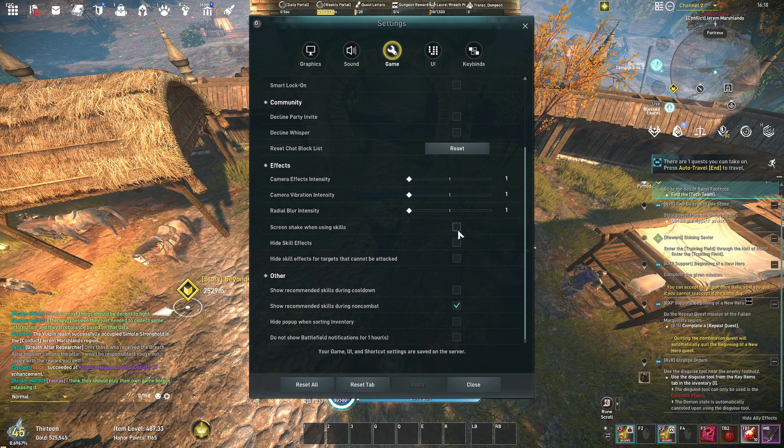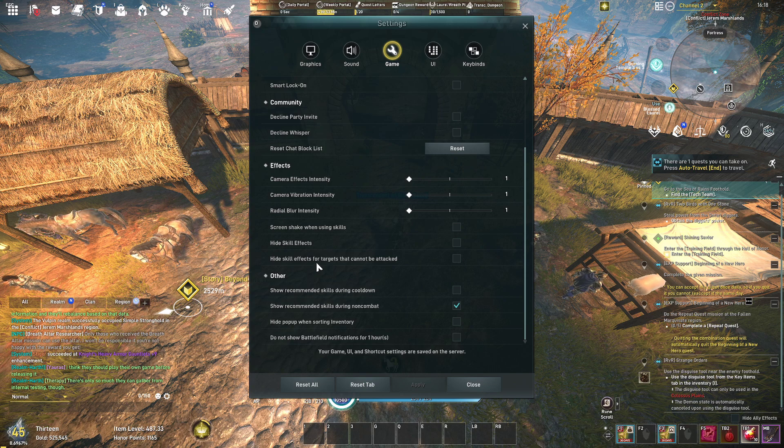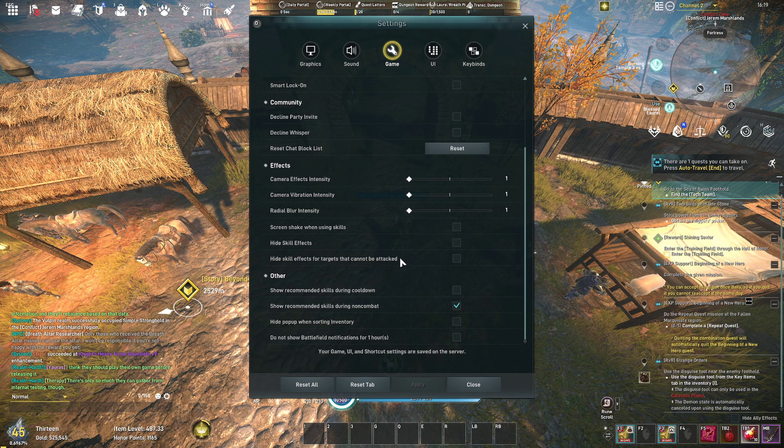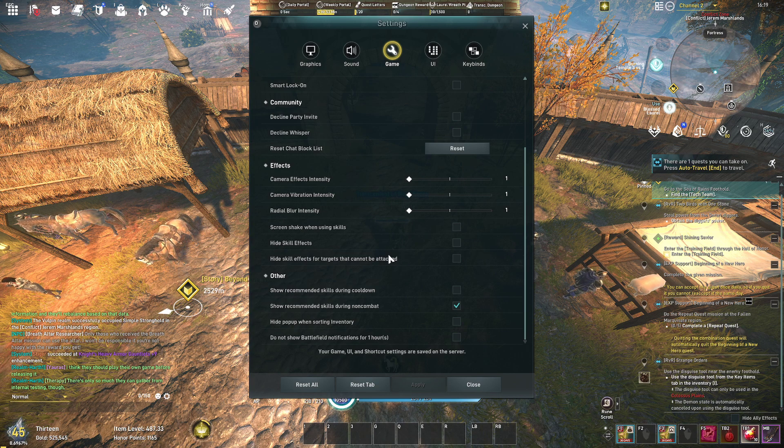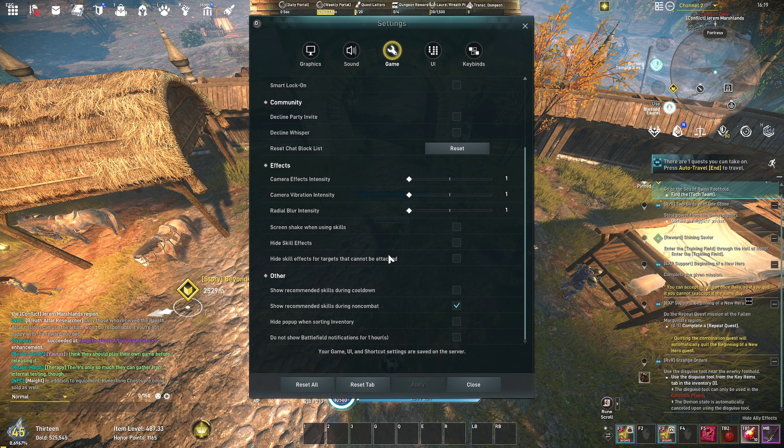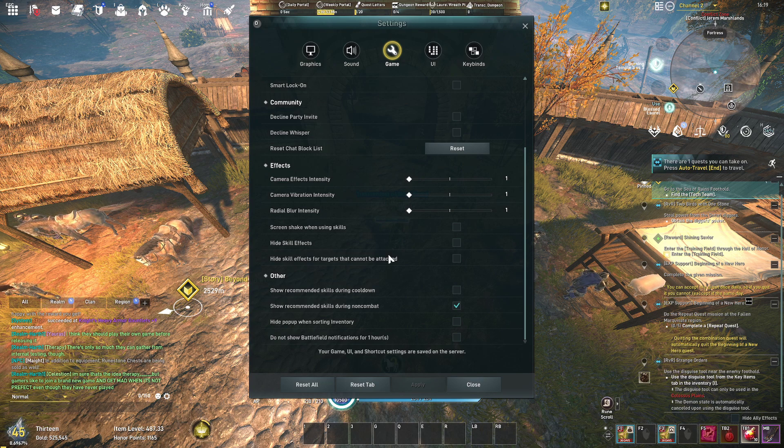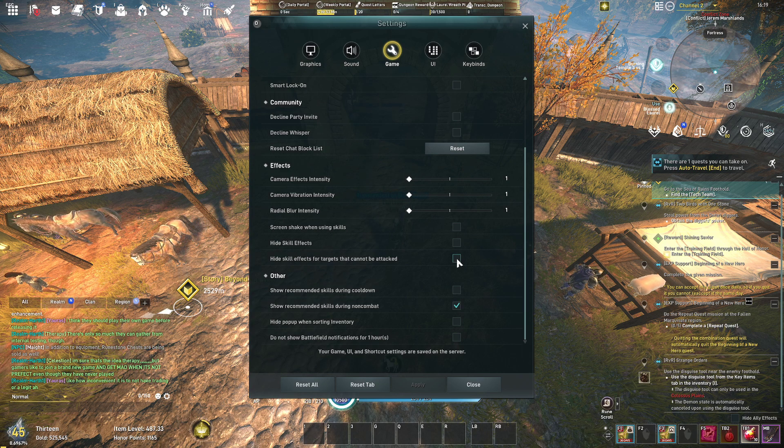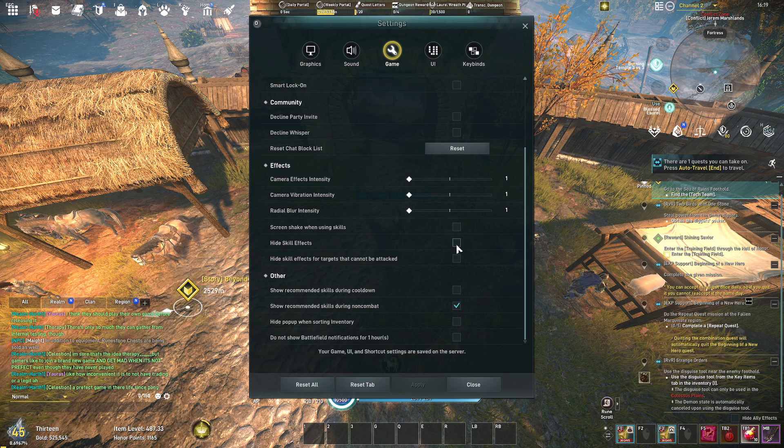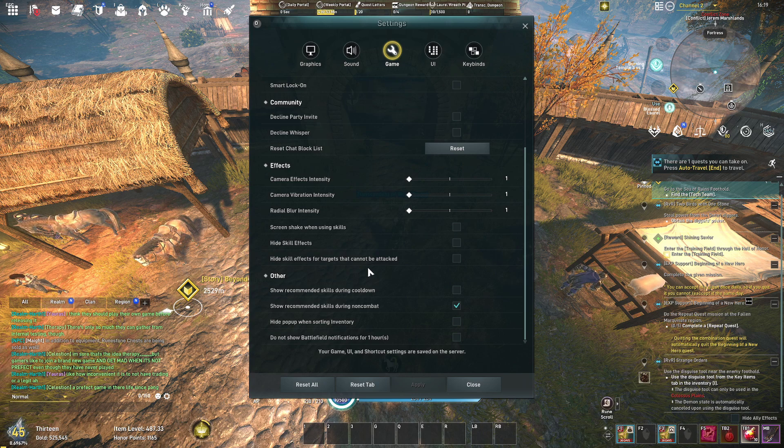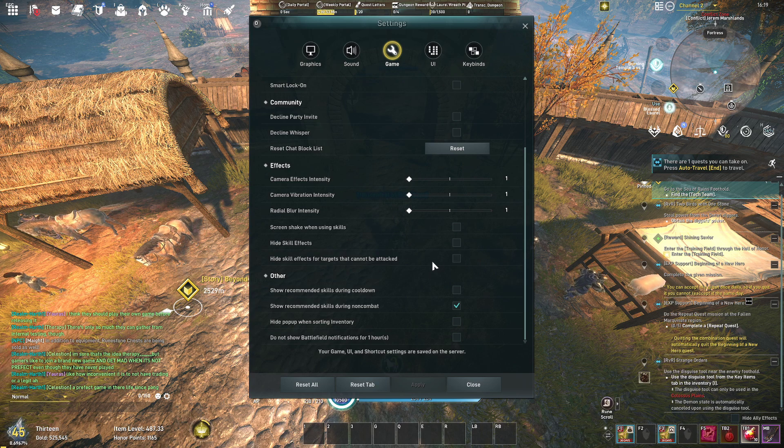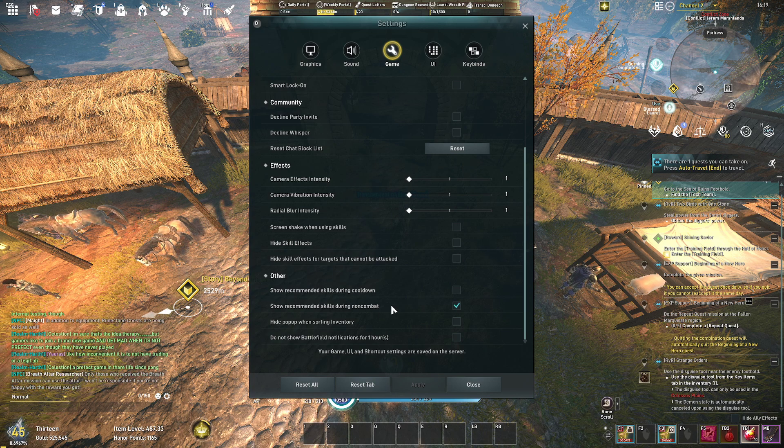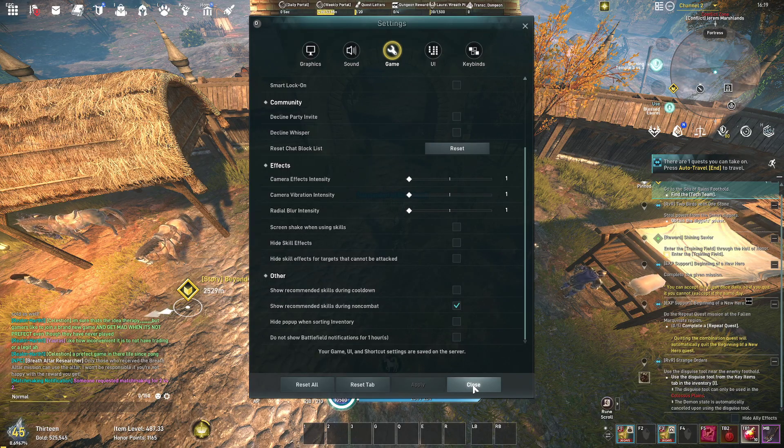And then hiding skill effects and hiding skill effects for targets that cannot be attacked, that's pretty huge for raids. Honestly, if you're going into a large raid or a world boss with PvX these are some options that you're going to want to disable. I wouldn't disable hide skill effects but I would disable hide skill effects for players that can't be attacked because you want to still see your enemy skill effects, otherwise you're going to get hit by something you don't even know is there. So yeah I would definitely use this for large scale.